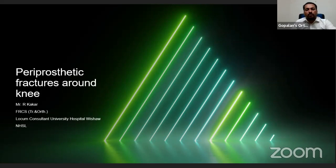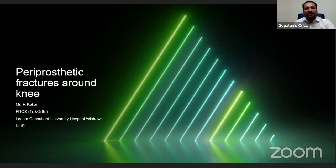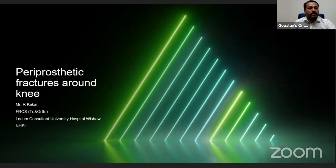Good evening everybody watching this program from India, and good afternoon to those watching from the United Kingdom. Welcome all of you to live program number 130 in orthopedic principles. Today our distinguished faculty is Dr. Rahul Kakar from the United Kingdom.